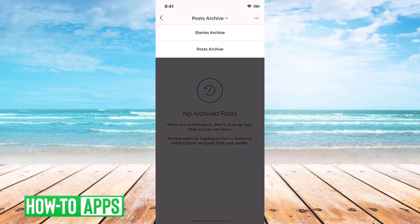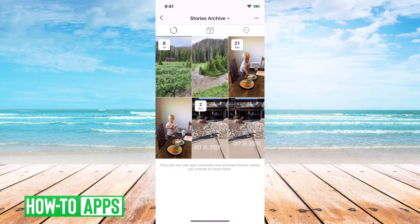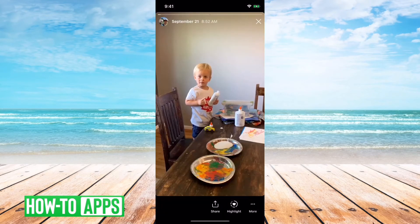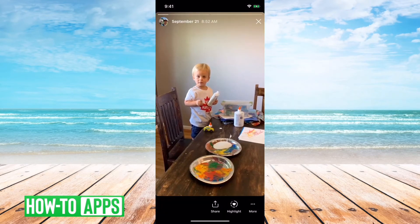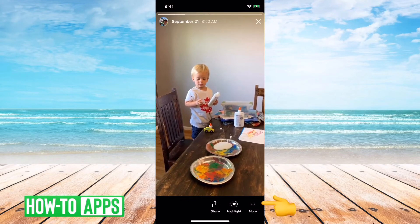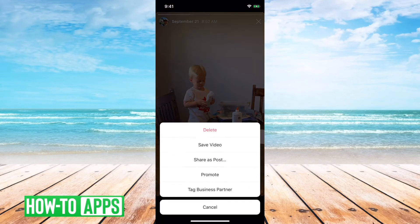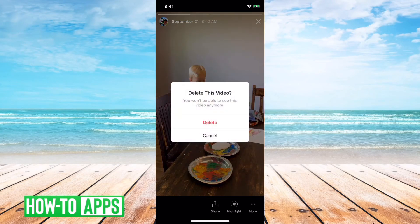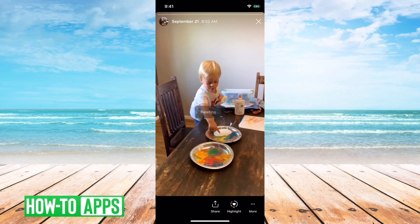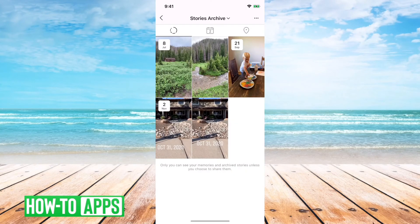And if you want to go back and delete a stories archive, all you have to do is tap on one of these, then the three dots at the bottom right, and then hit delete. And then it's deleted from your stories archive.